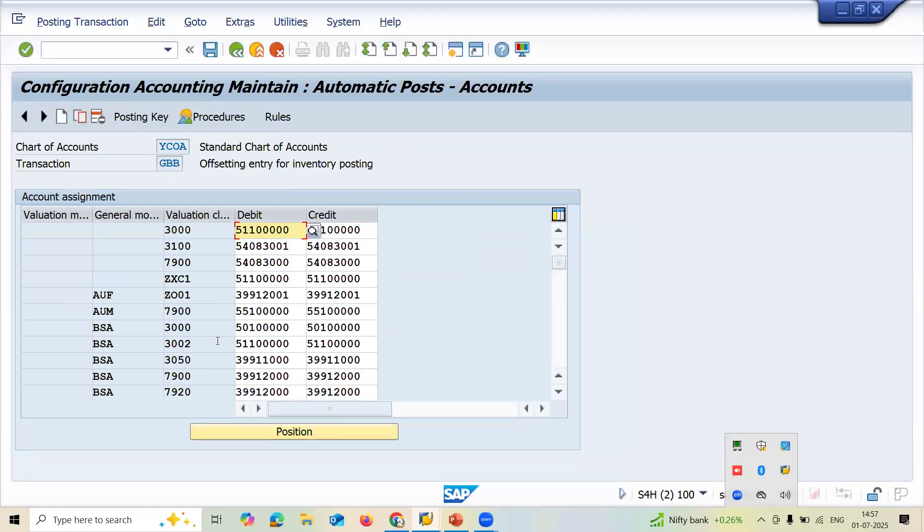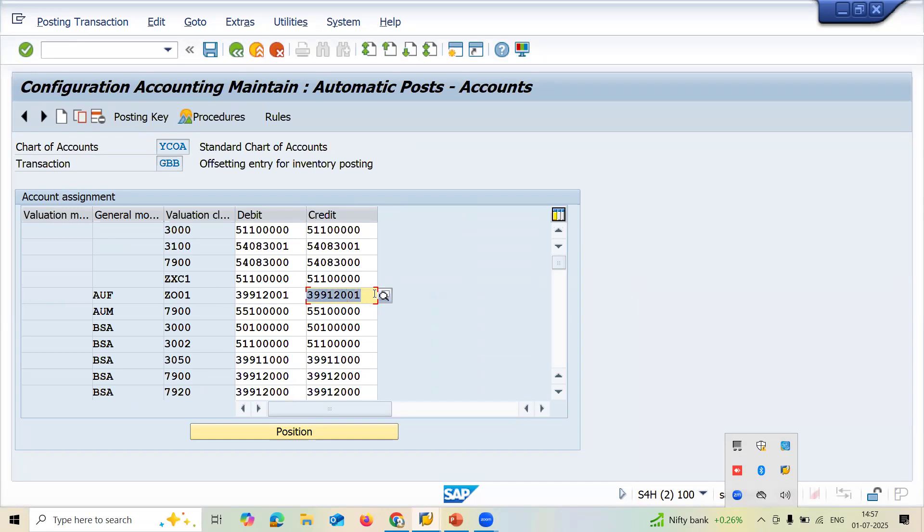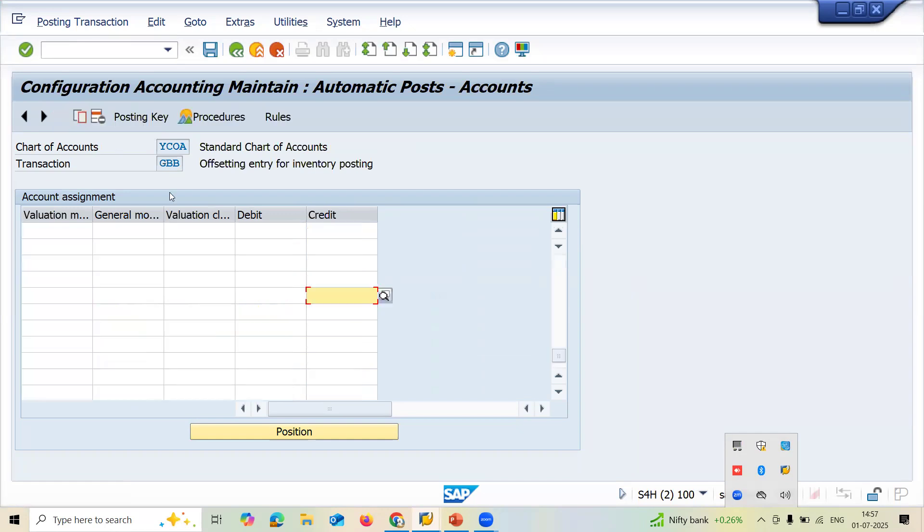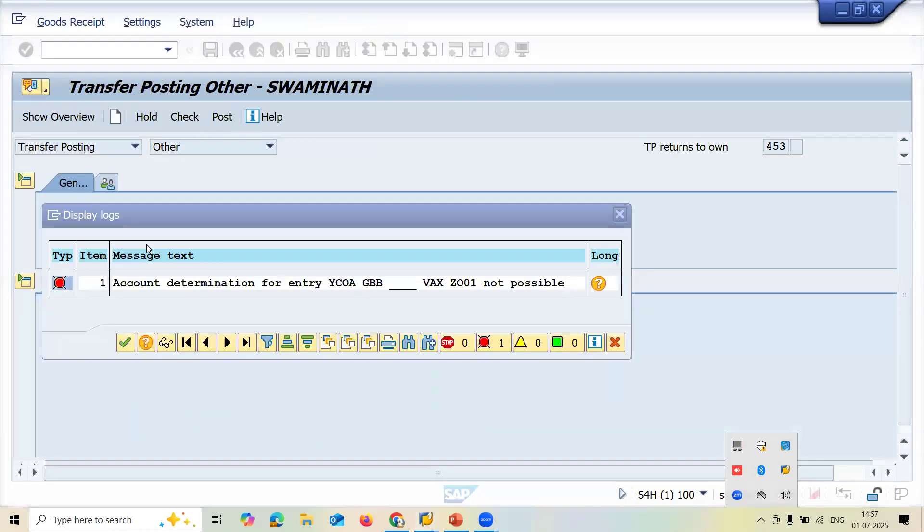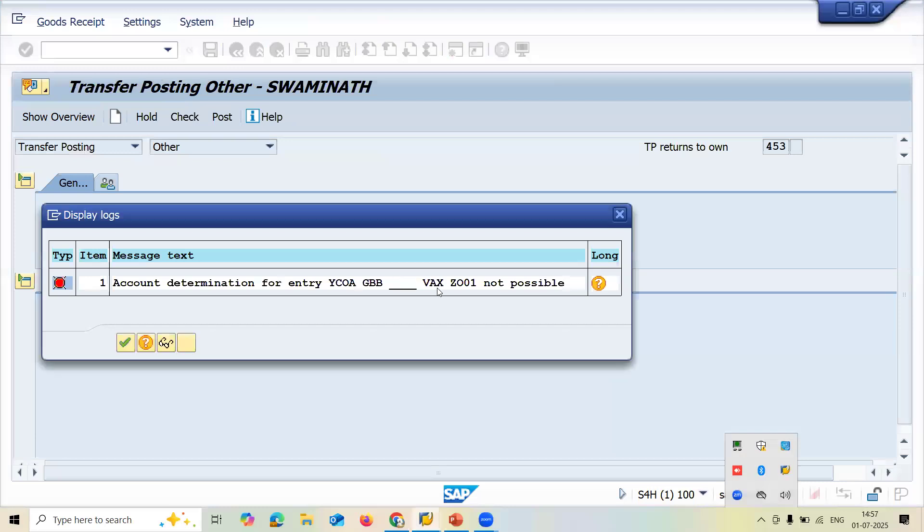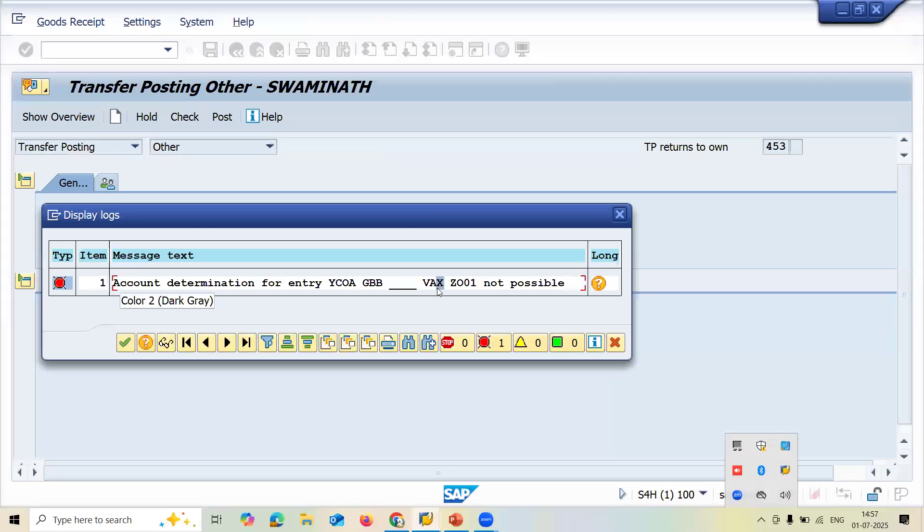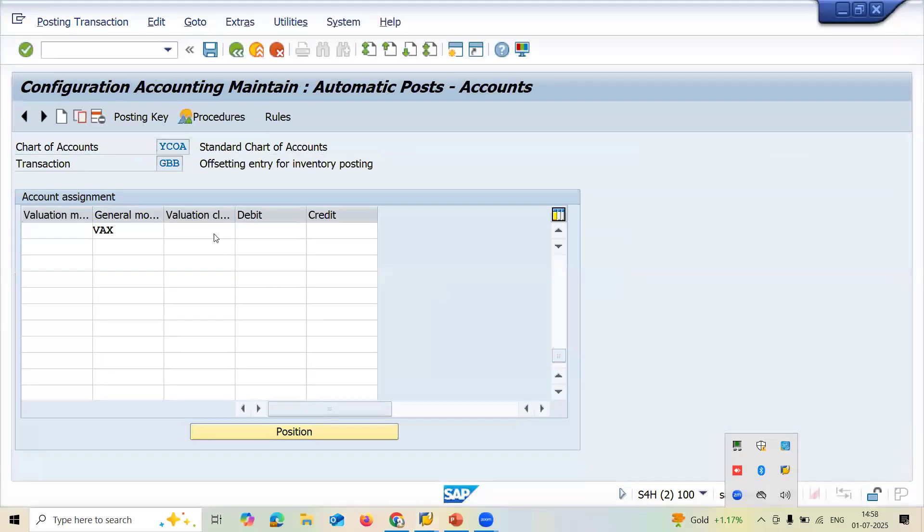Now ZO01 is the valuation class material. It is from the material master. This is the debit and credit GL account. I got this from the FICO consultant. Let me go for new entry. General modifier is VAX. As the error suggests, this is VAX. Let me enter VAX.